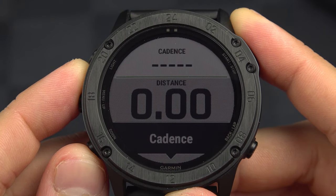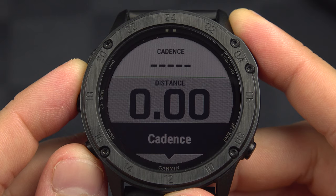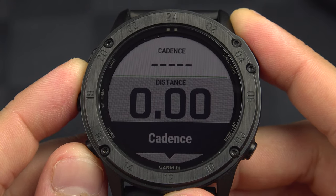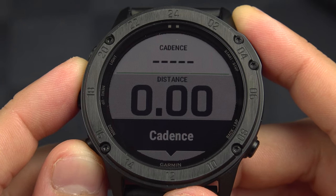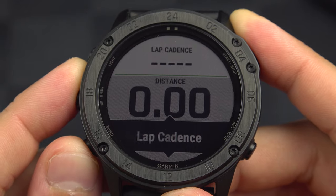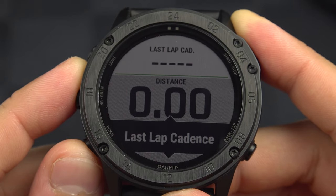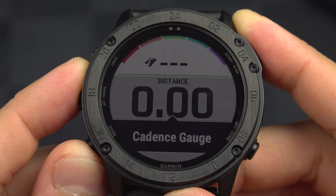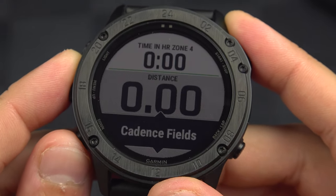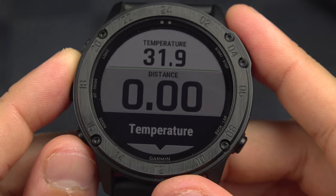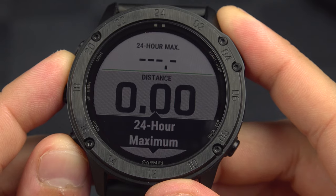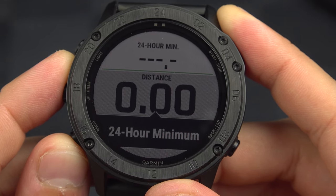Next we've got cadence. Depending on the sport, it may be the rotation of your foot on a bike or the number of steps you take. You have cadence in average, lap cadence, last lap cadence, and cadence gauge. Then we've got temperature fields: the actual temperature, the 24-hour maximum, and the 24-hour minimum.